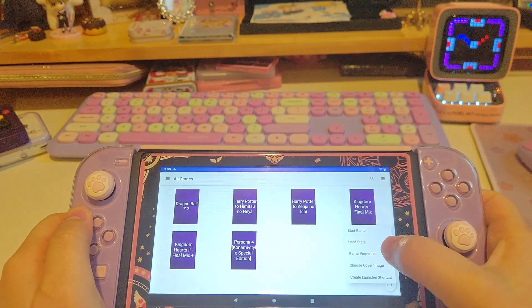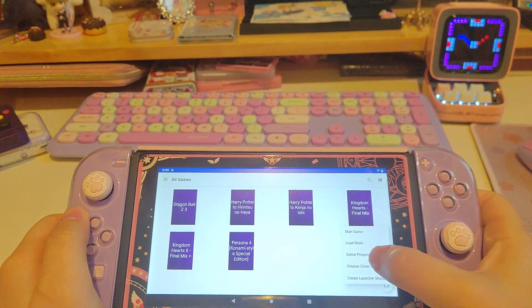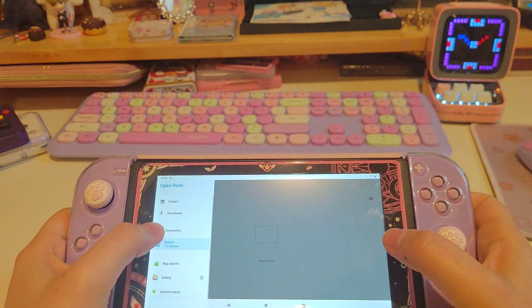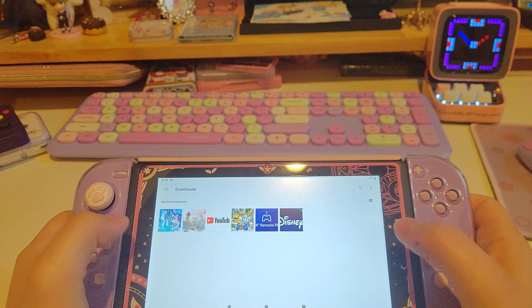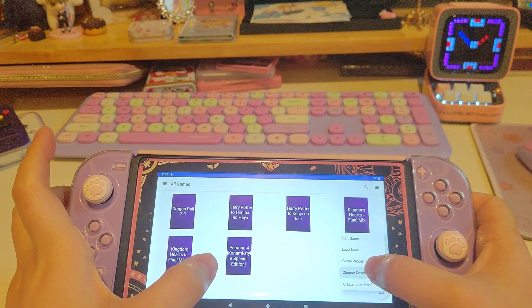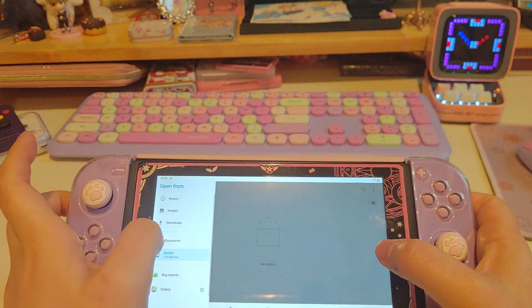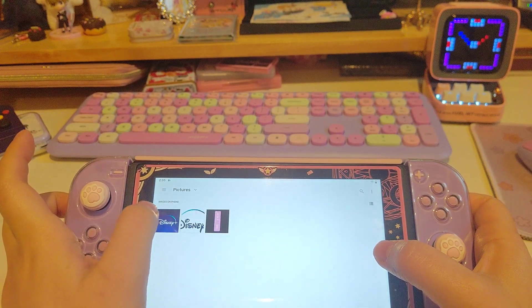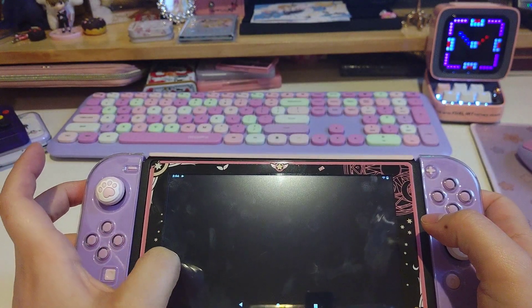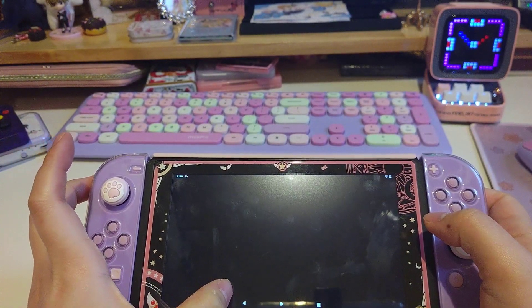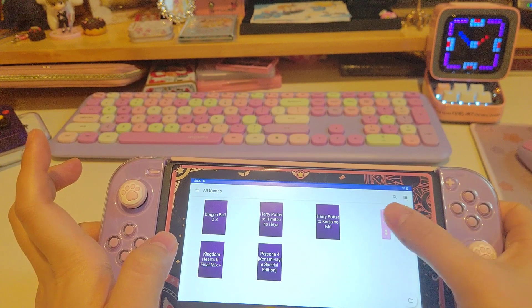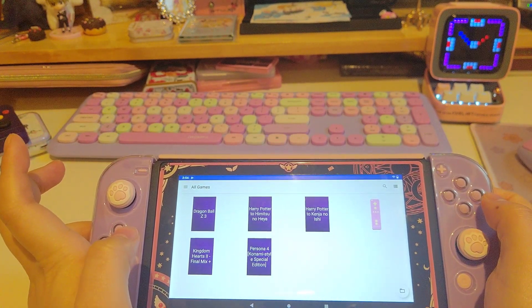Moreover, you can see that there is no box cover for any game here. You can choose your own picture from your files. I'll just choose a random one to show you the process. After picking 'choose cover,' you can go to your files and pick a picture for your game as your box cover.